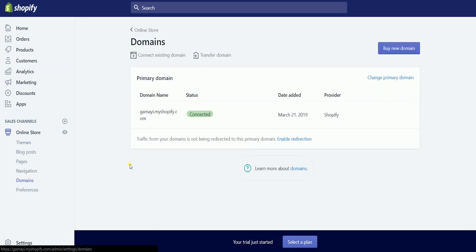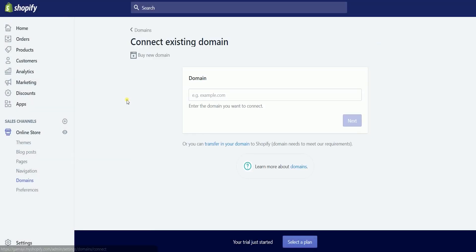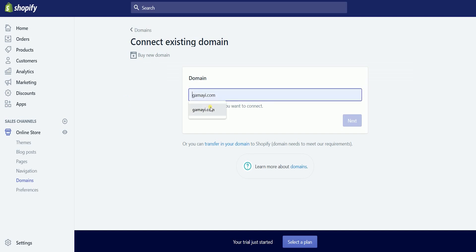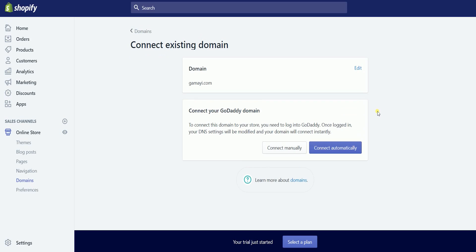Since we are connecting an existing GoDaddy domain, we need to click the Connect Existing Domain button. It will then ask you to enter the domain name that you have previously acquired. Click Next after you have entered the domain name. Shopify will automatically detect the internet domain registrar that you have used. Since we will do this automatically, click the Connect Automatically button.